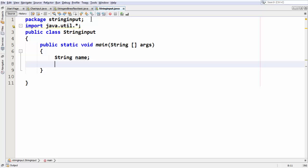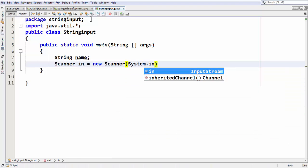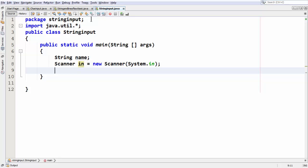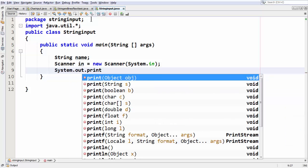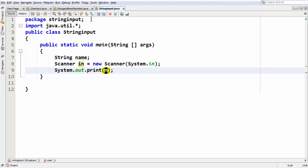Now let me define an object for our Scanner class as usual — new Scanner of System.in. So we have just defined an object for our Scanner class. Now let me have a message here: System.out.print, and inside that let me say 'enter your name'. Whatever message you want, you can put inside that.